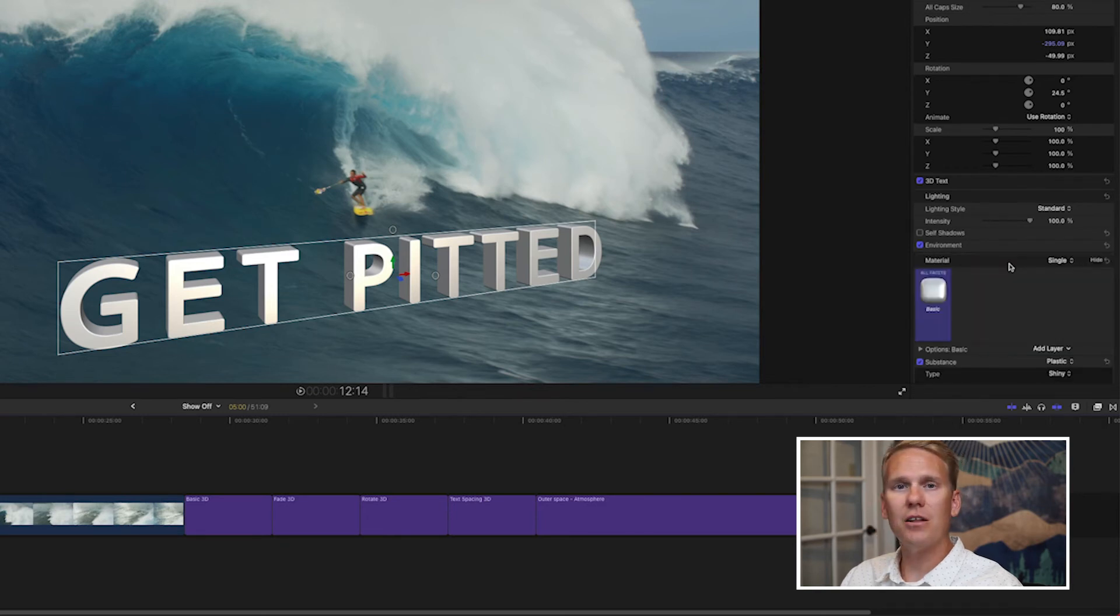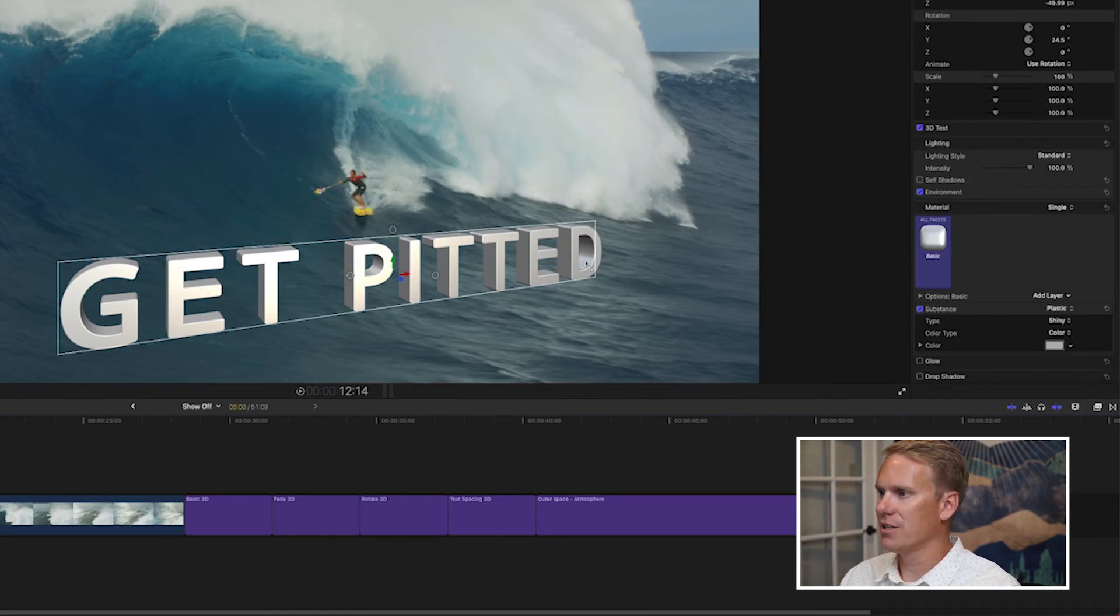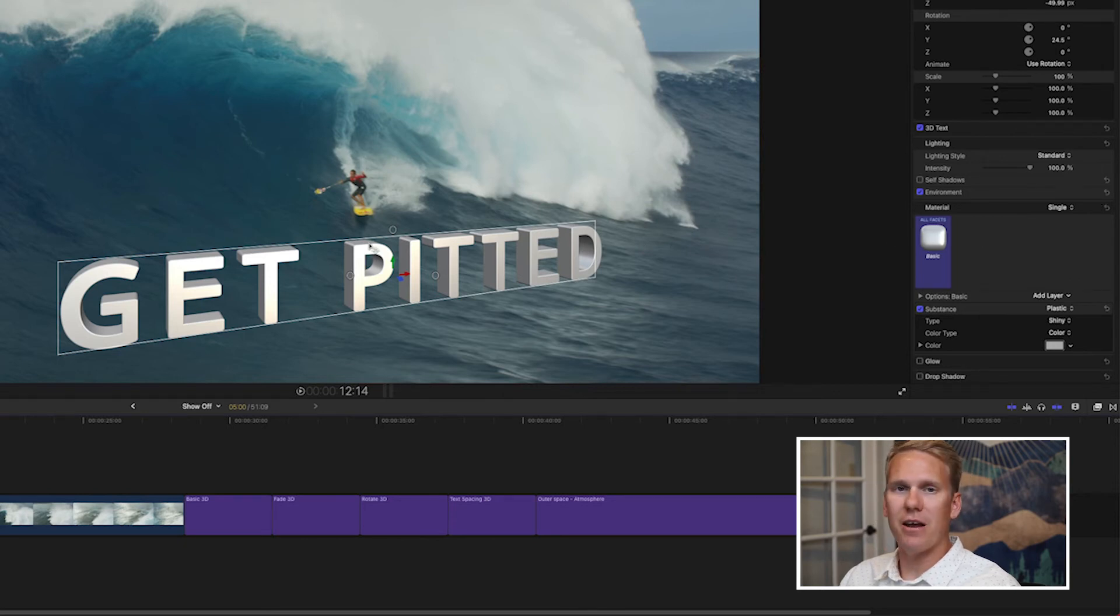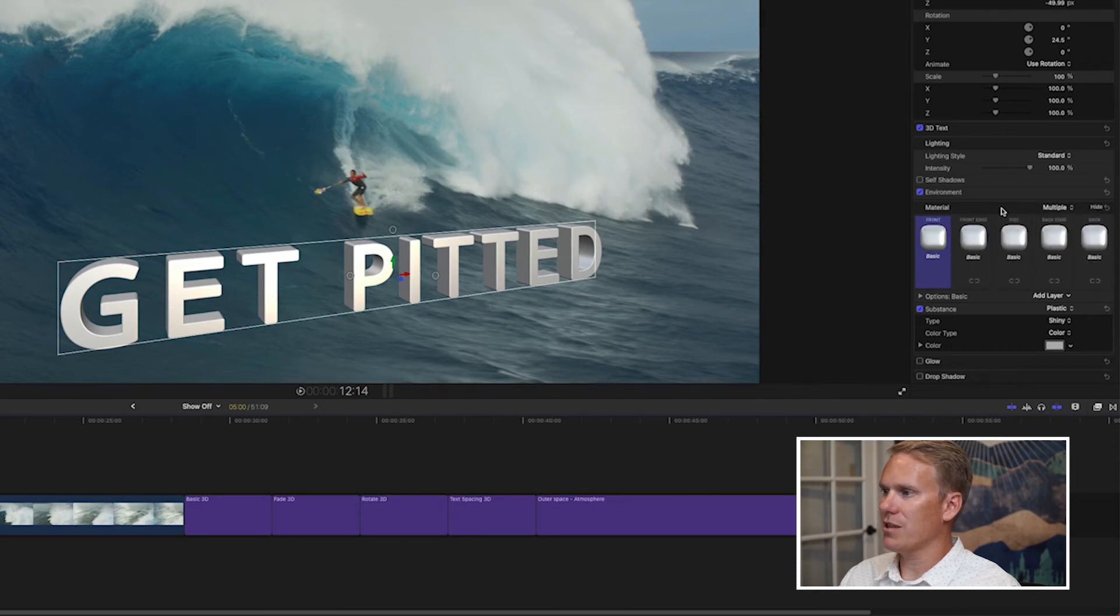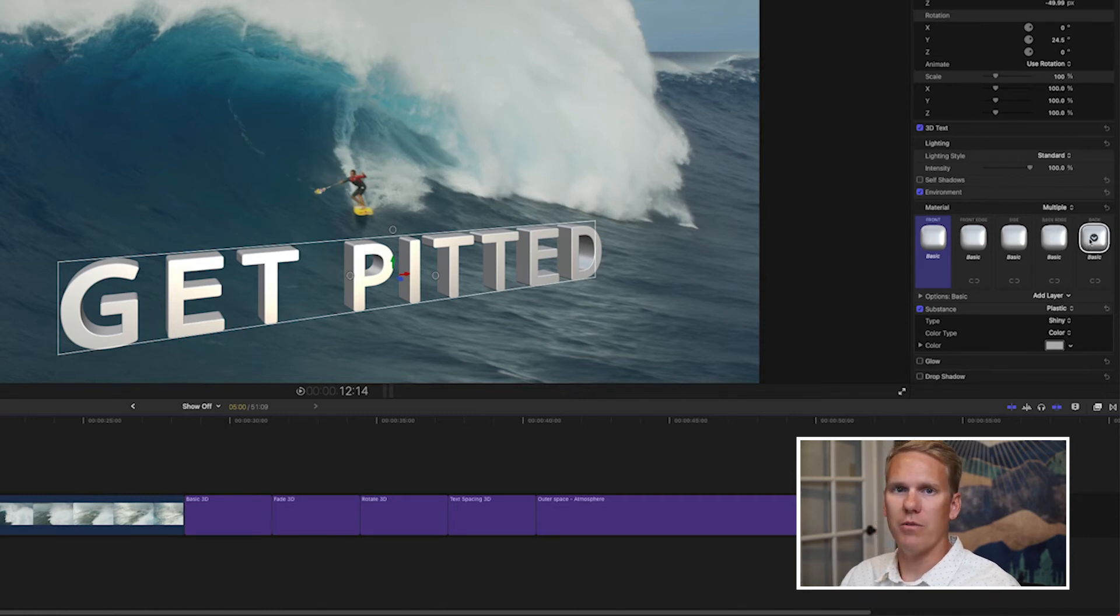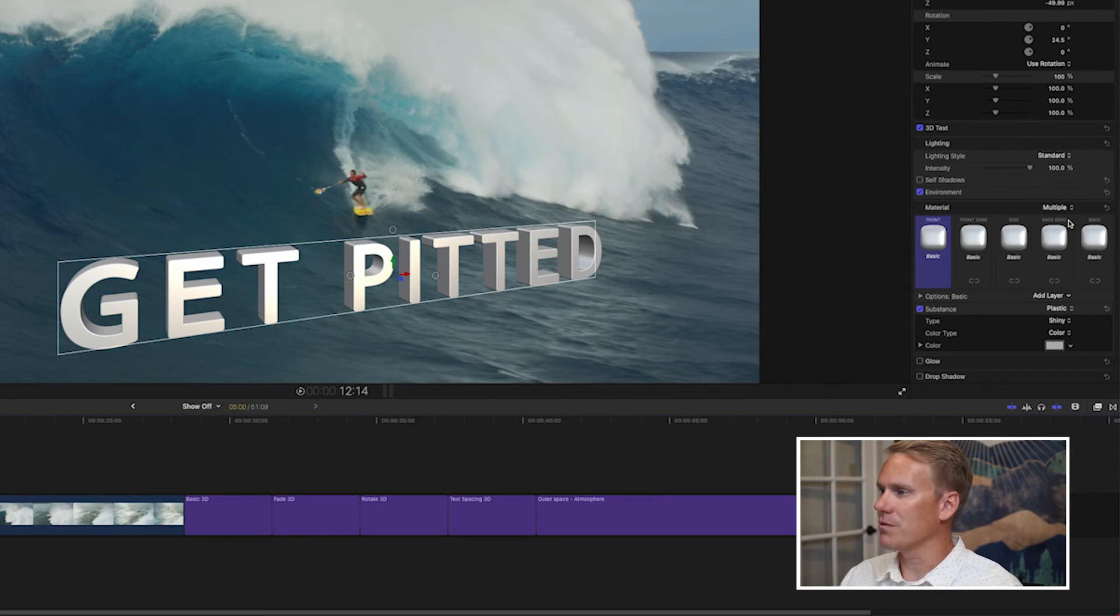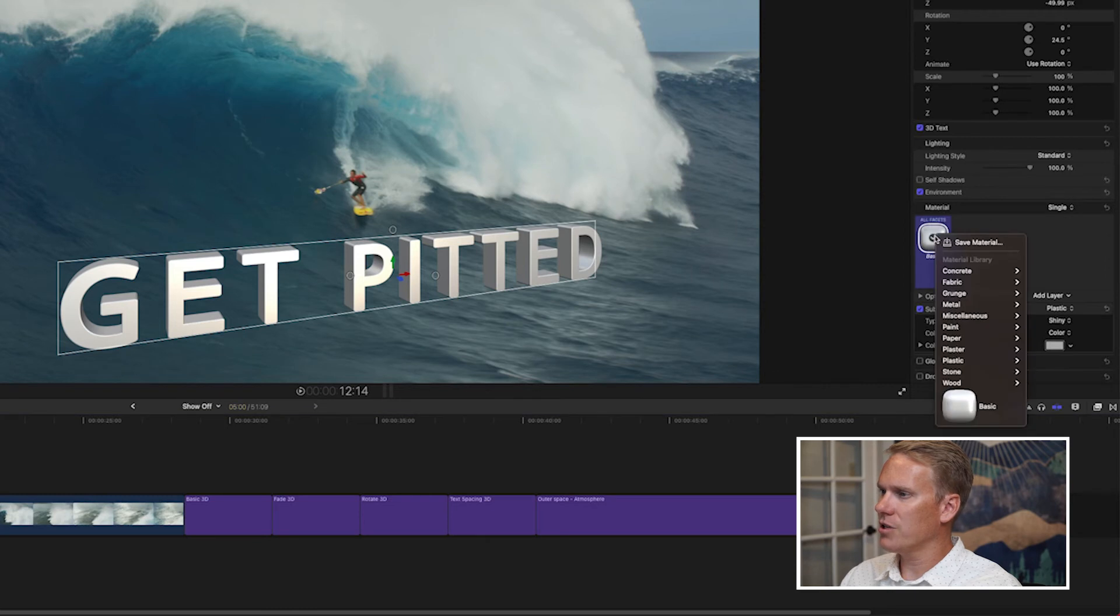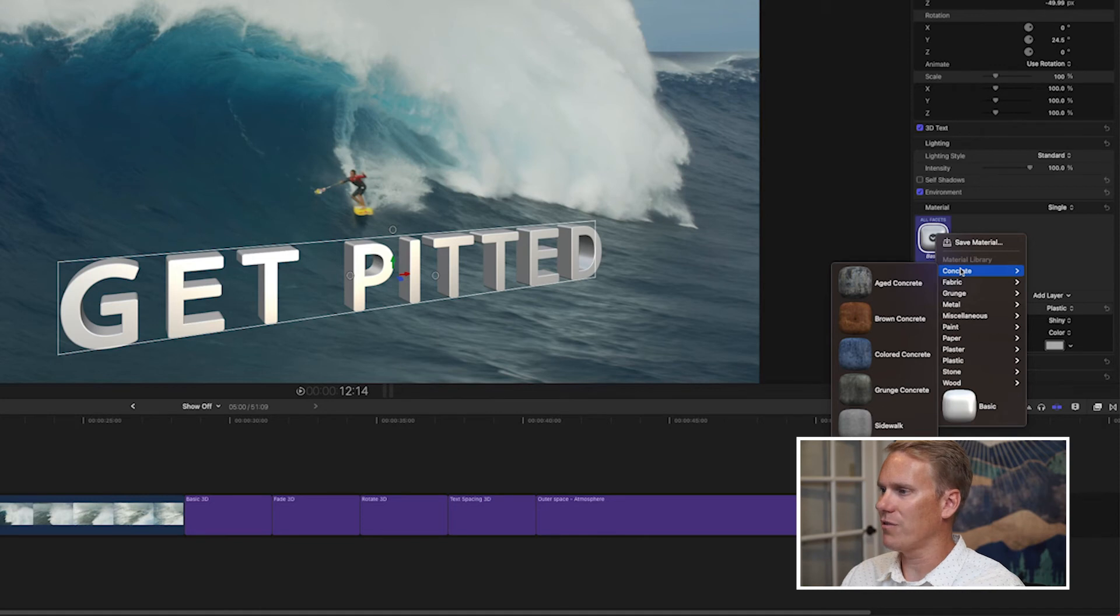Now let's take a look at the material. What the 3D text is actually made of. Your 3D text has a front, a back, and it has sides. And you can have all of that made out of the same material, or you can select multiple and you can make the sides different material from the front, and you can make the back different from them as well. For this example I'm going to stick with something simple. I'm going to go back to single.